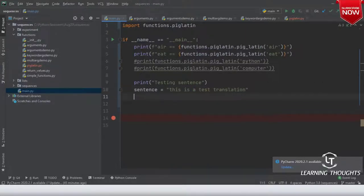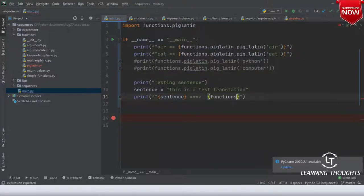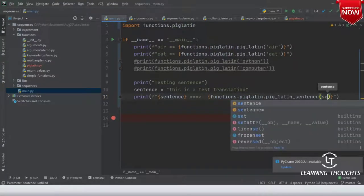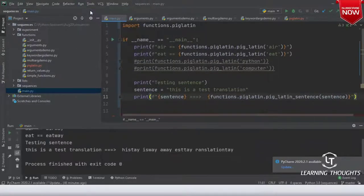I'll print: the sentence is going to become functions.pig_latin.pig_latin_sentence(sentence). Running it: 'this' becomes 'histay', 'is' becomes 'isway', 'a' becomes 'away'. Yes or no — do you agree with me on this?